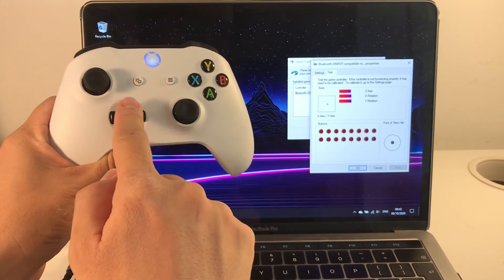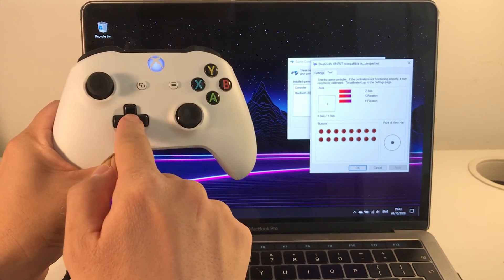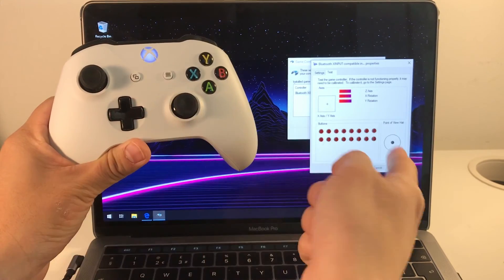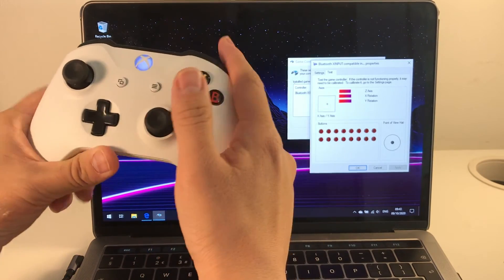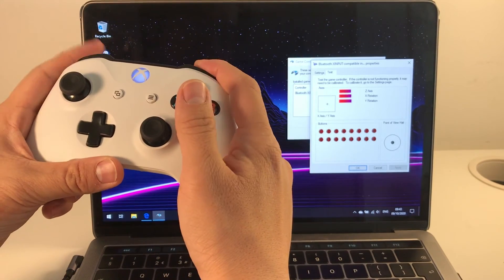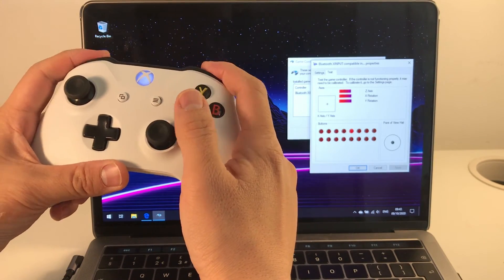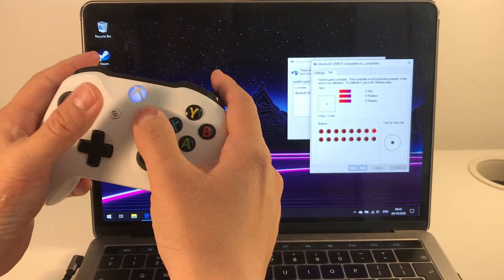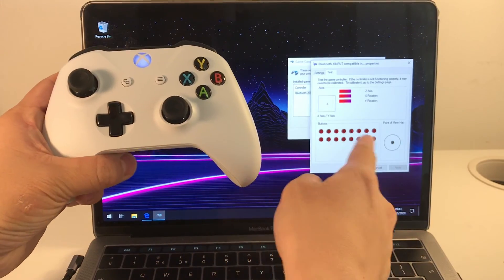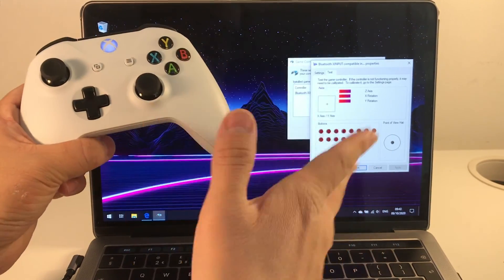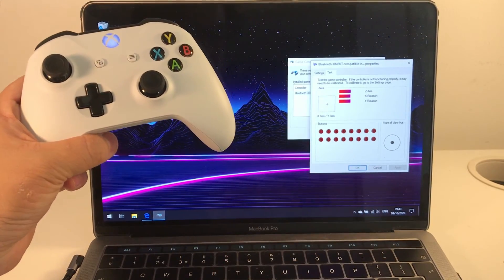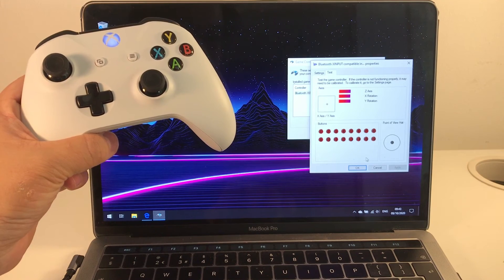We've got the d-pad being shown as a point of view hat, and we've got the various buttons which all show up as numbered items here, and it's going to be interpreted by the game correctly.